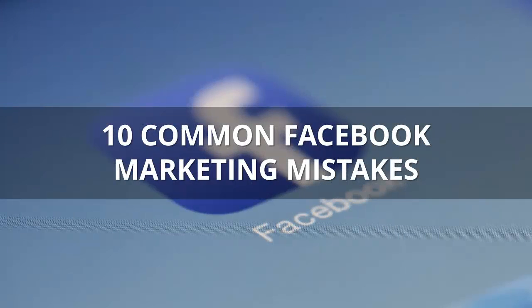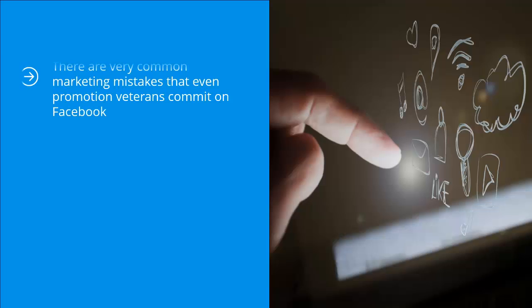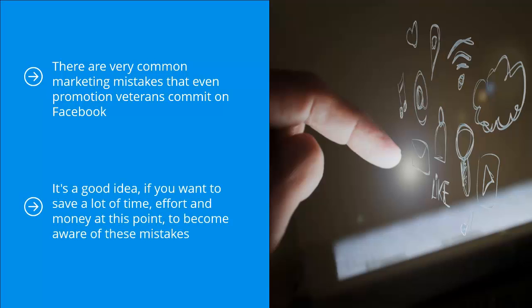10 common Facebook marketing mistakes. There are very common marketing mistakes that even promotion veterans commit on Facebook. It seems like even the very best of us are not immune to these common mistakes. It's a good idea, if you want to save a lot of time, effort, and money, to become aware of these mistakes.